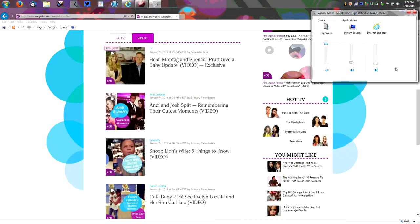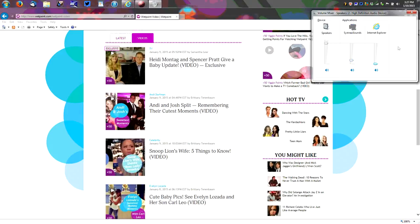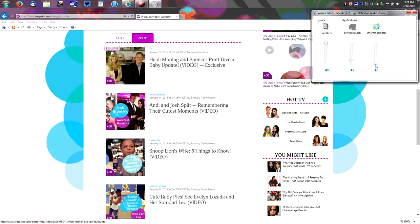And you can see for any application using sound you're going to have a volume control here. The way to not have to listen to these videos is to simply choose Internet Explorer or whatever your browser is and pull the volume down on that. Pull it all the way down.